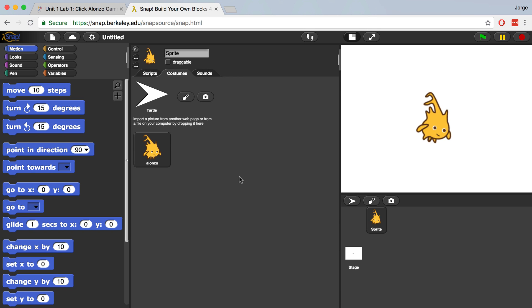If we want him to face the other way, for example, we have to add a costume for him to appear that way. In fact, let's do that right now. If we right-click on Alonzo in the Costumes tab, we can go to Duplicate to create a copy that we can then modify.